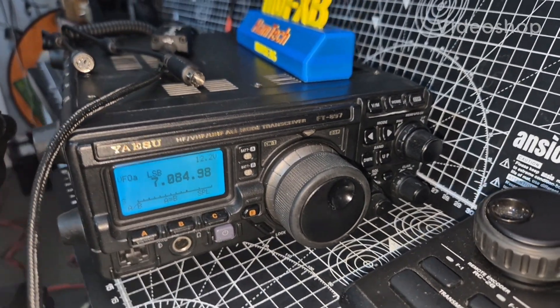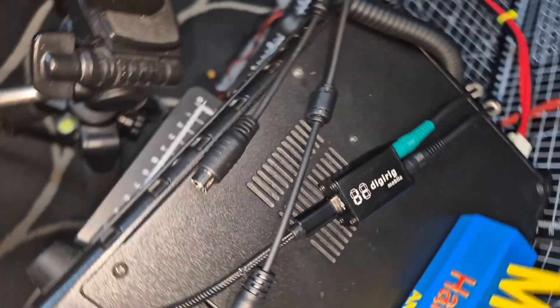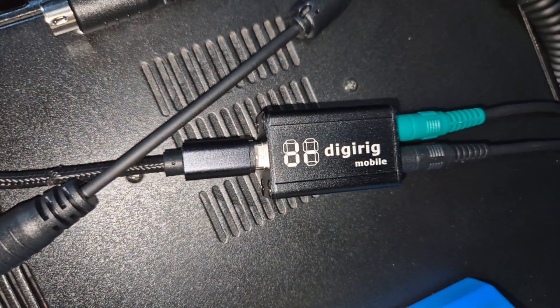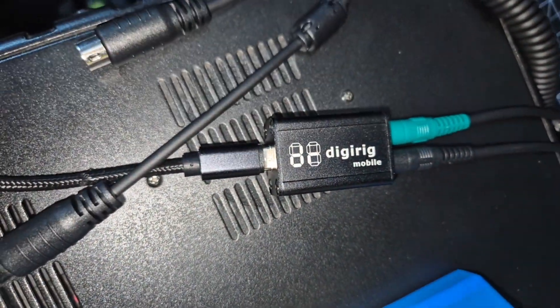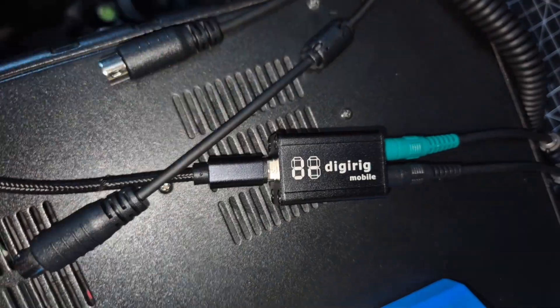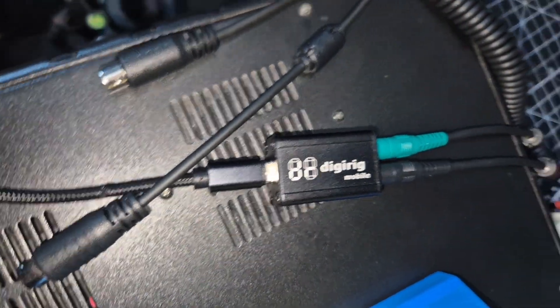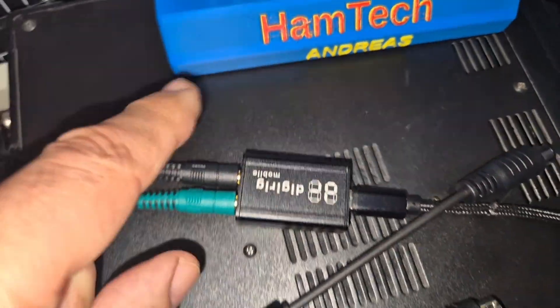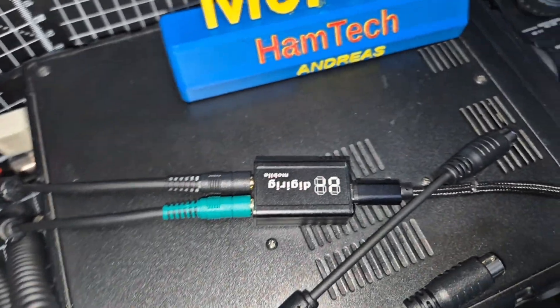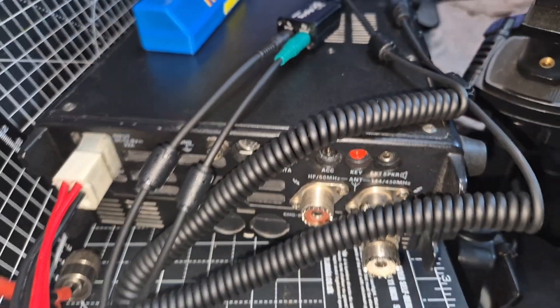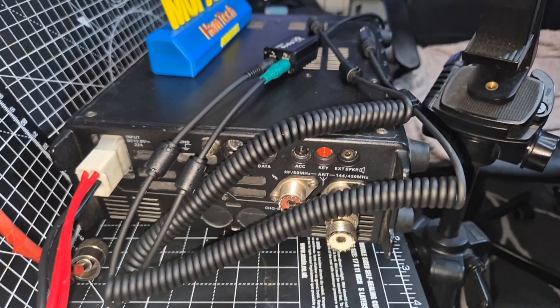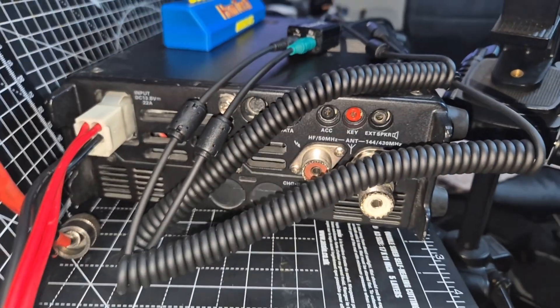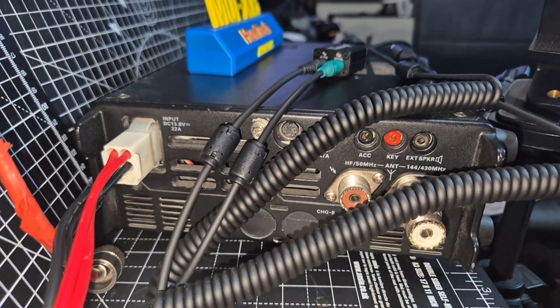M0FXB here with the Yaesu FT-897 and the DigiRig that you can just see here. It's so tiny, and I've got the cable for Yaesu radios. We're going to connect it to my 897, 857, and 817. They are about £50 for the actual block which is tiny, then you need to buy the cable suitable for the radio that you're planning on using it on. In this case it's the 897, we've got a six pin cable and an eight pin cable.